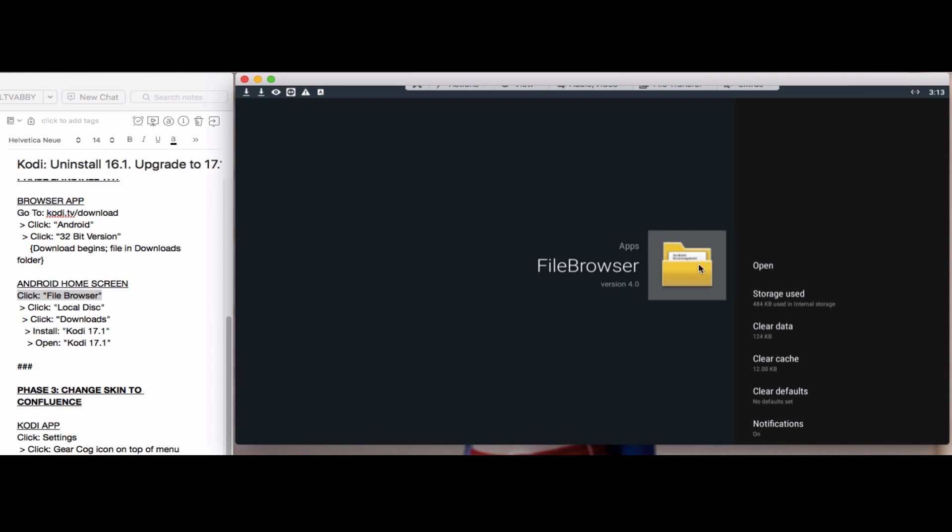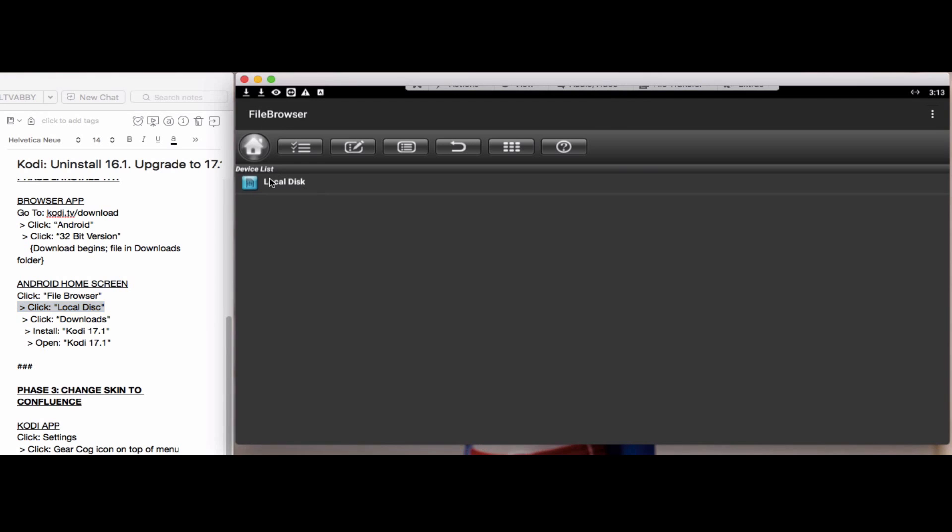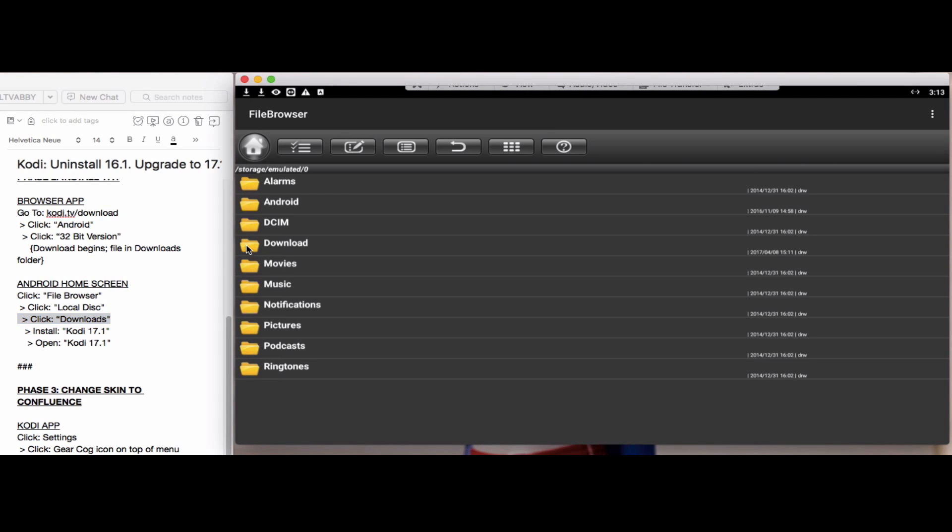We'll open the file browser first. We'll double click local disk. We'll click on downloads or download.